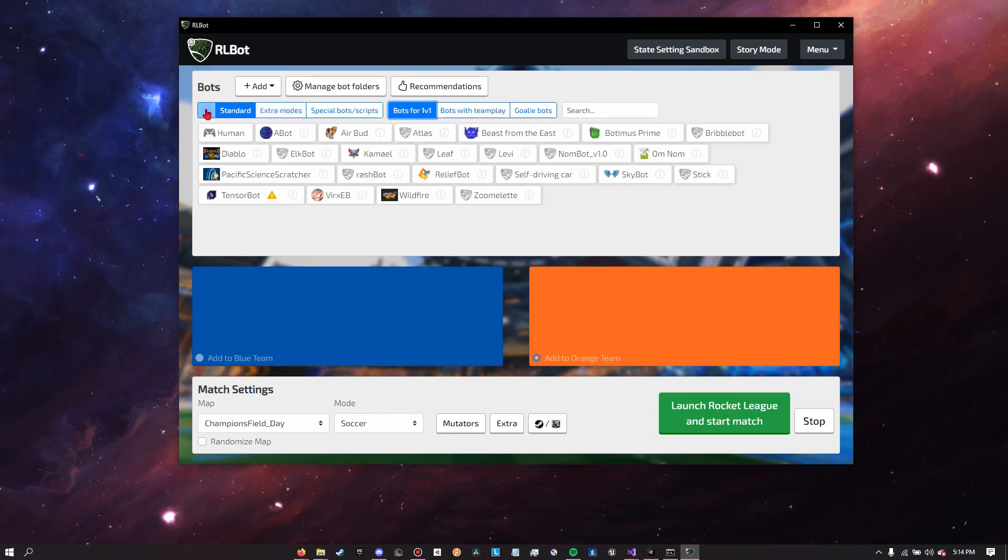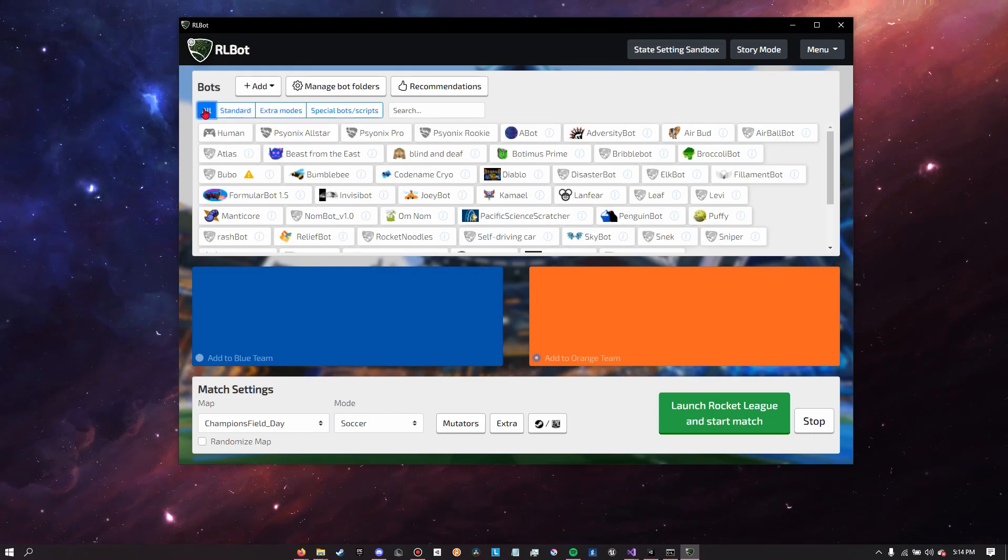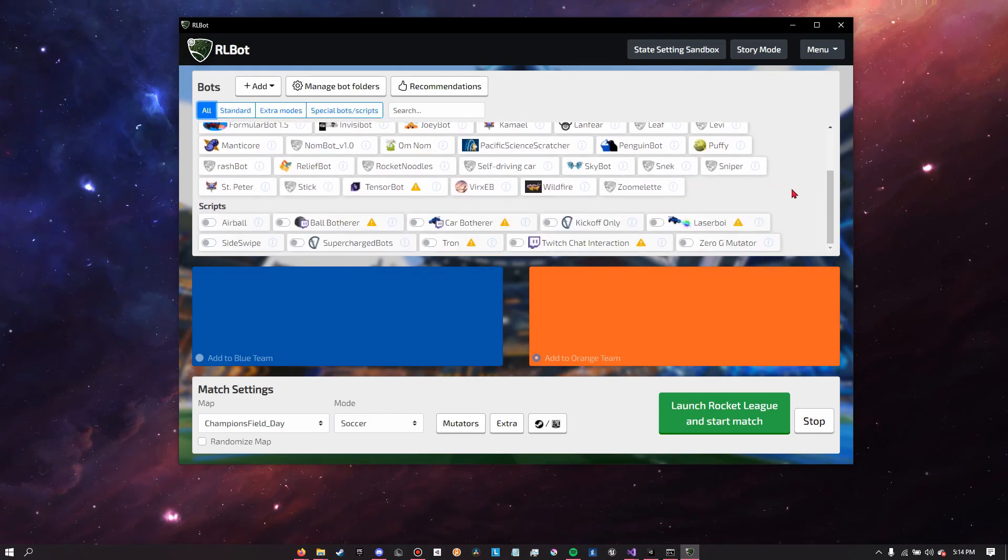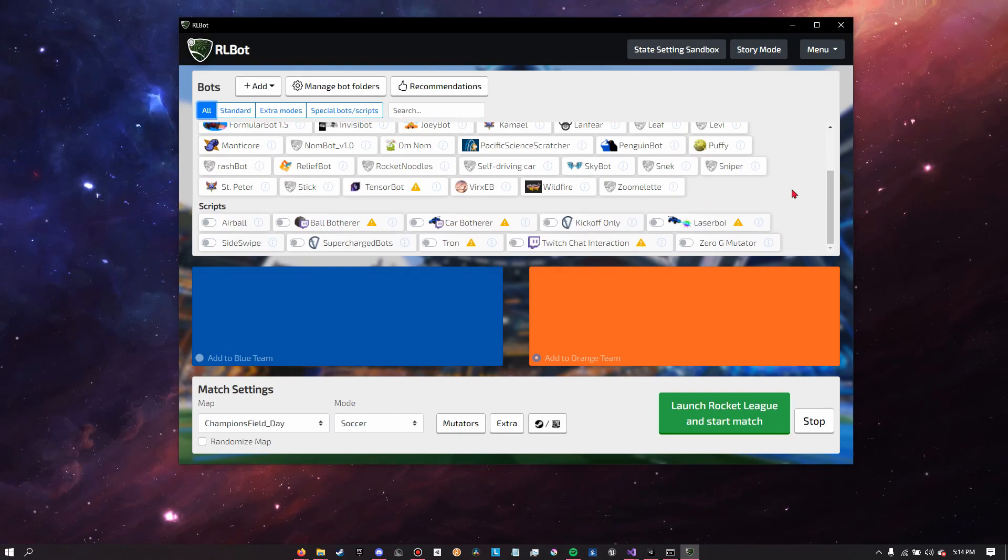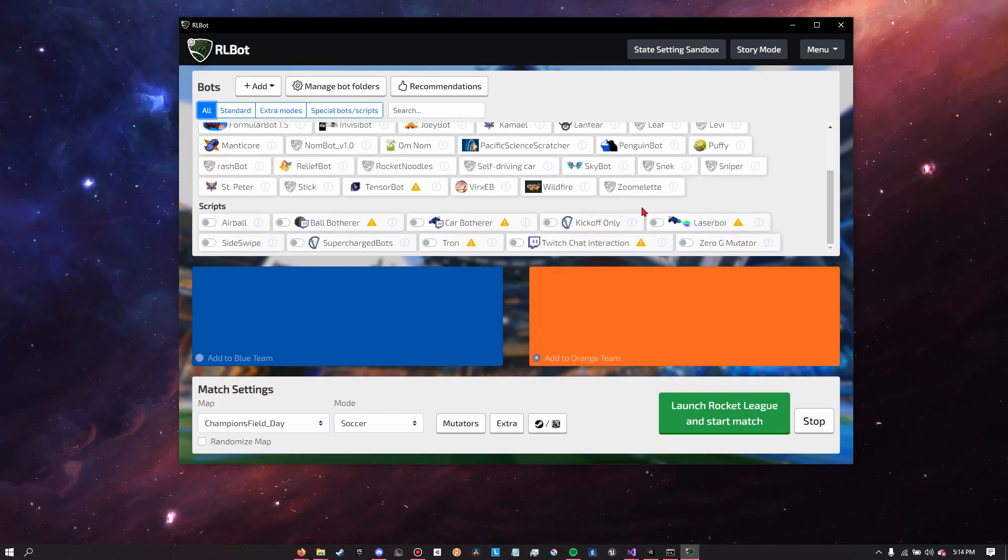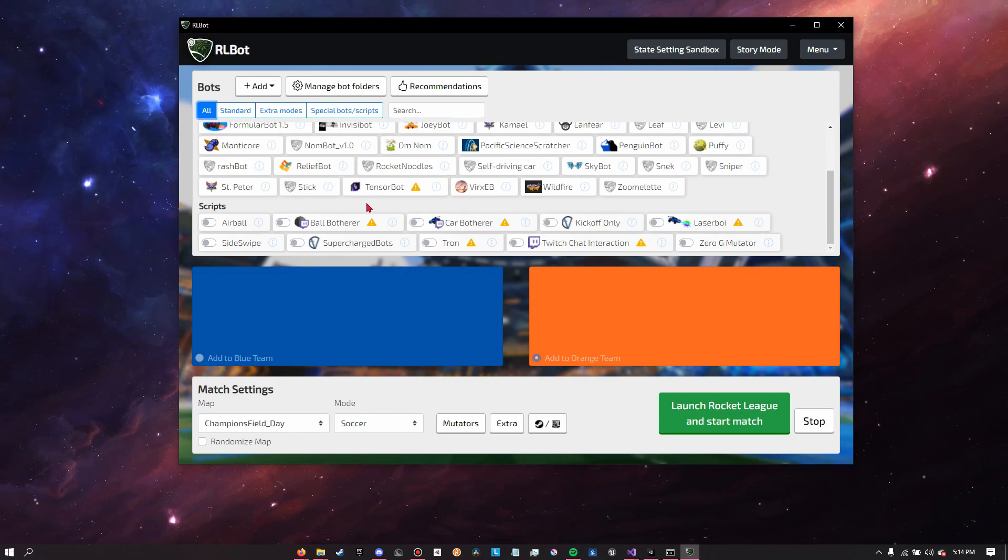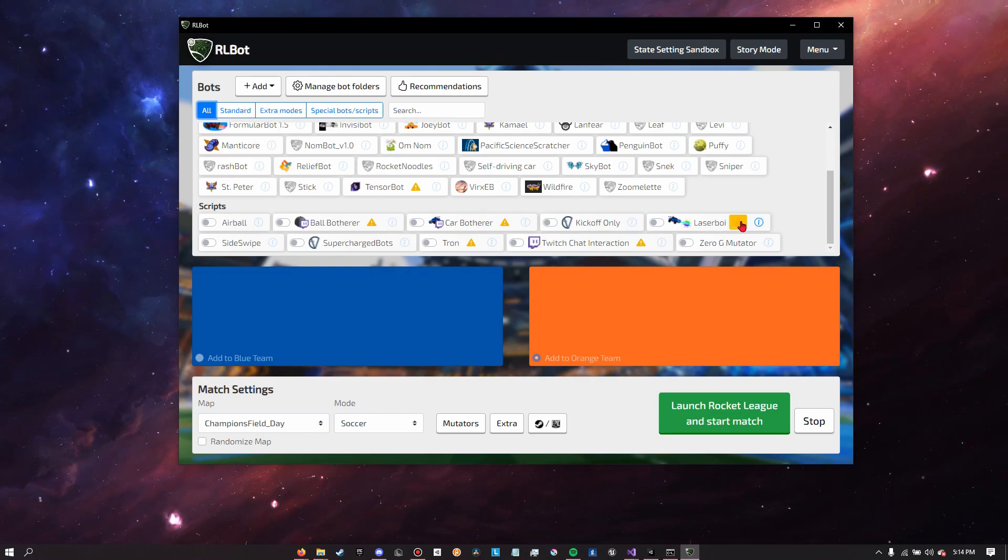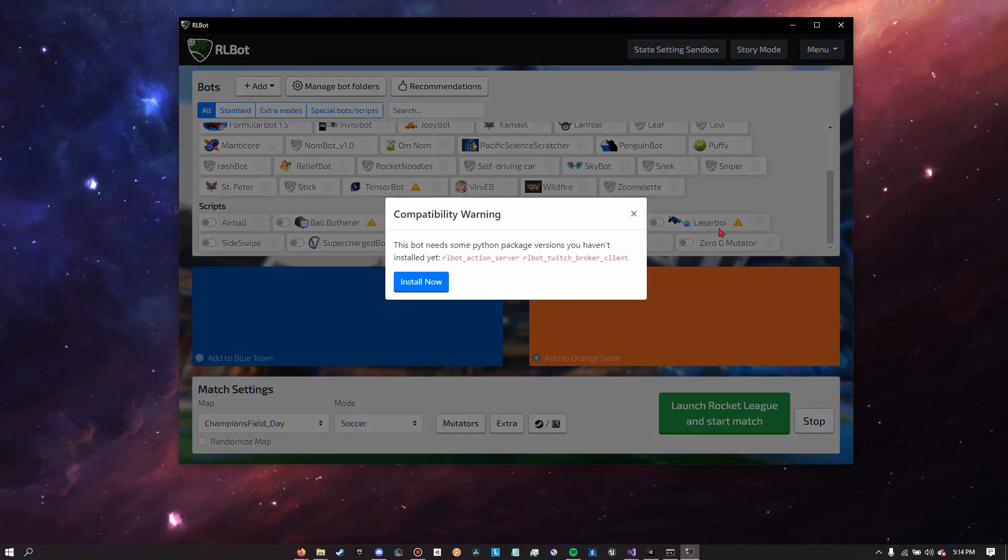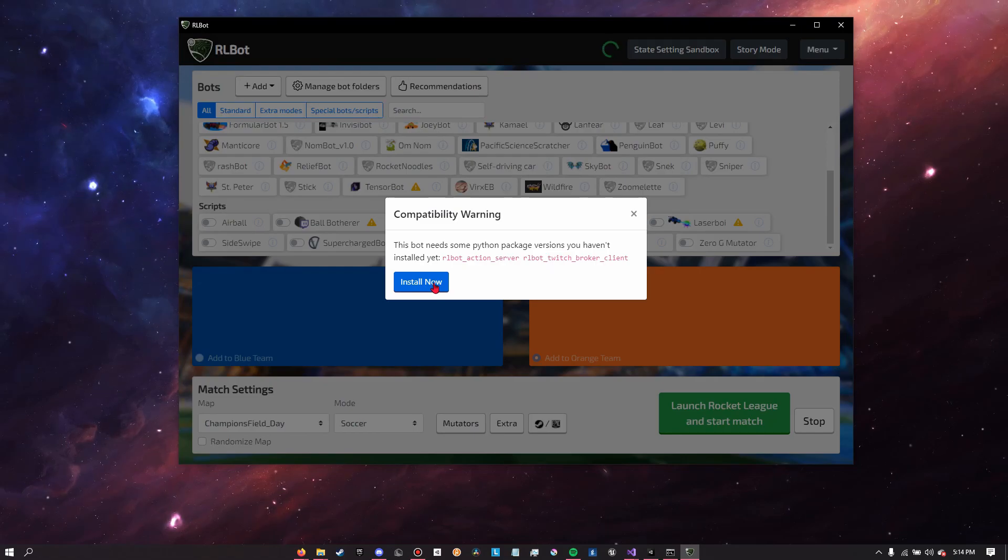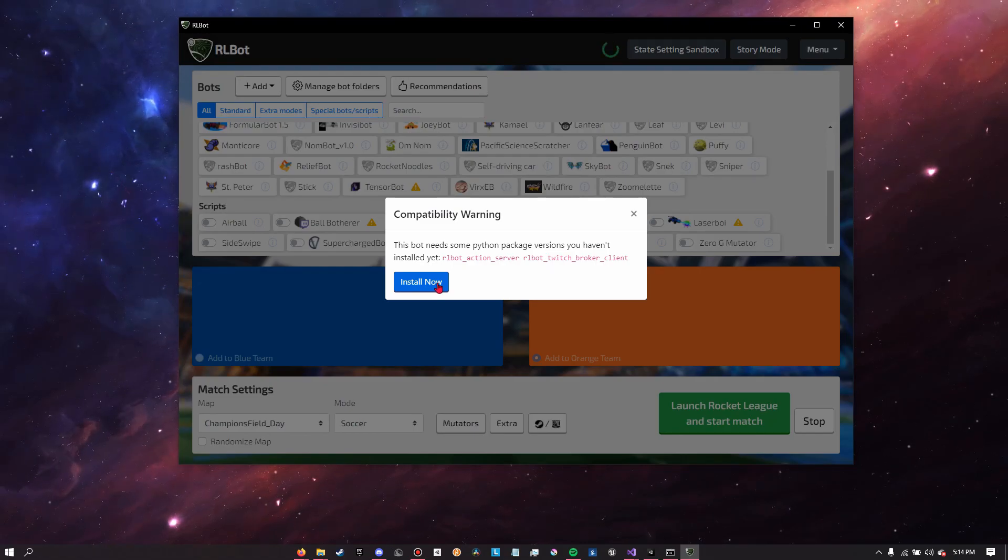In this case I'm just going to click all, and then we can see all the different bots that the bot pack has in store for you. As you can see, some of them have some exclamation point error signs, warning signs I should say. This is because of compatibility warning.